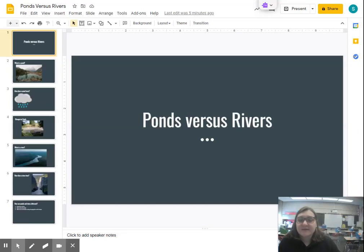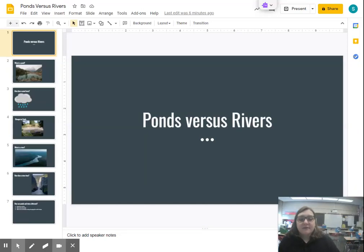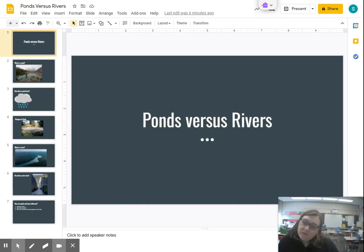Hello, everyone. Welcome back to Science with Myth Nguyen. Today we are going to talk about ponds versus rivers.